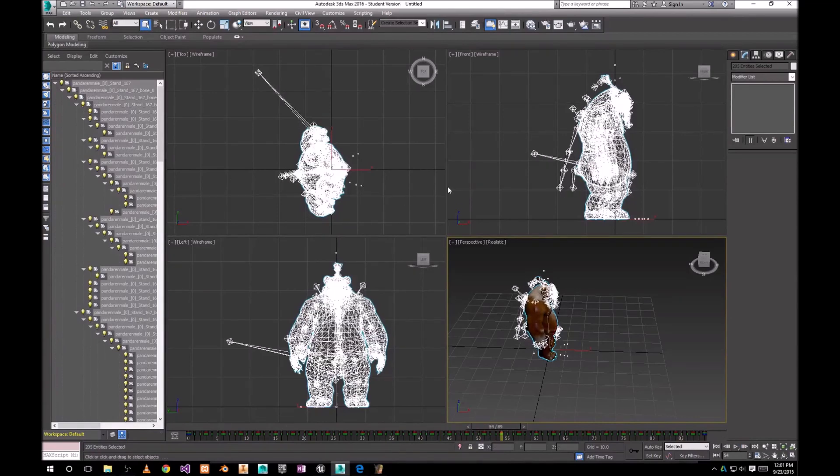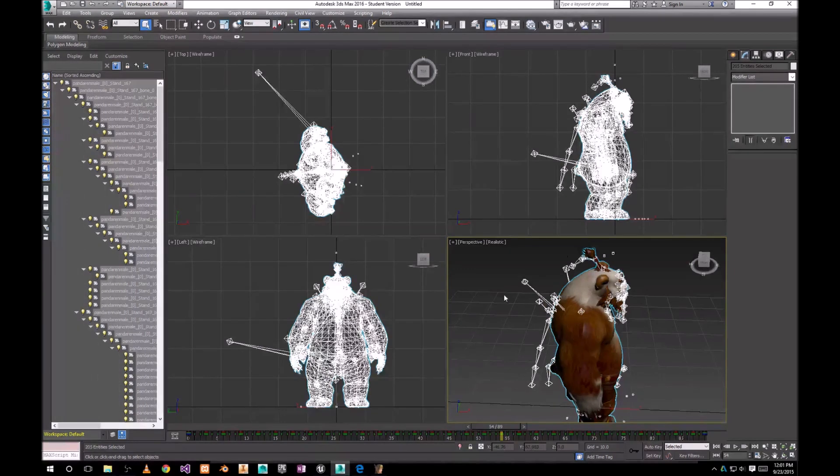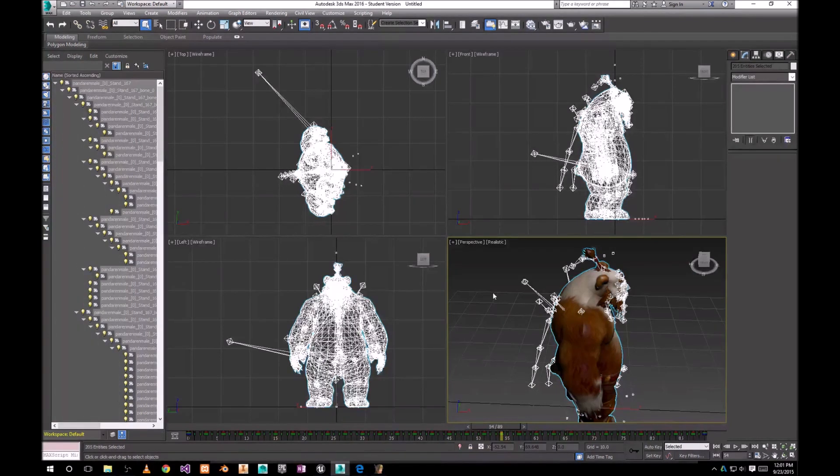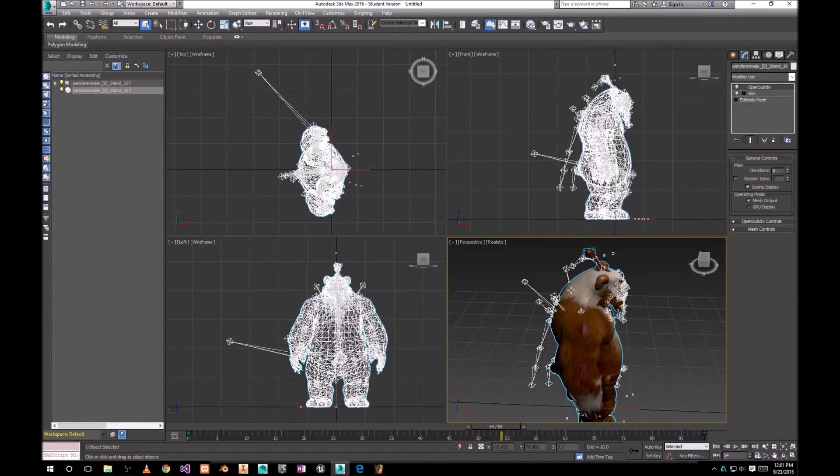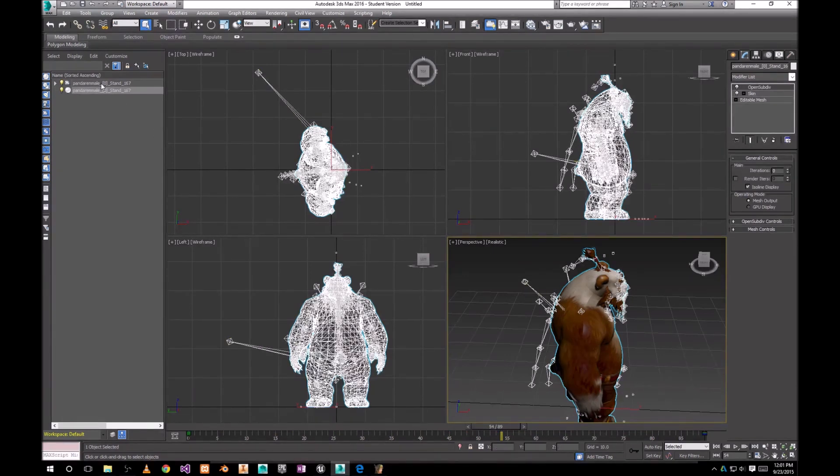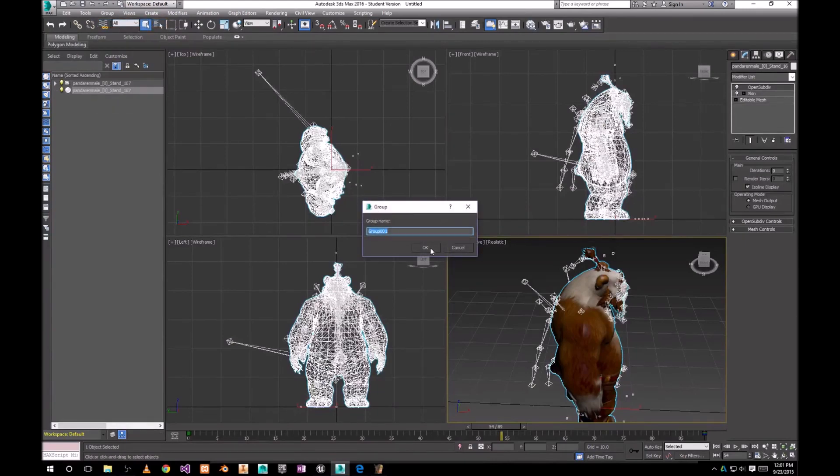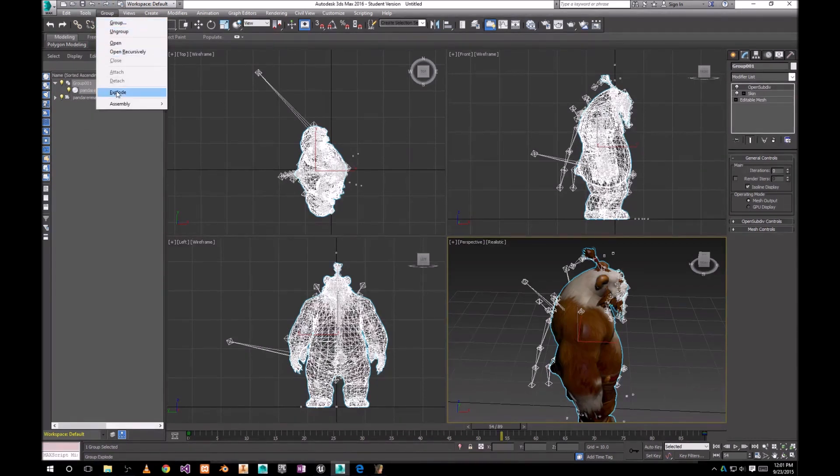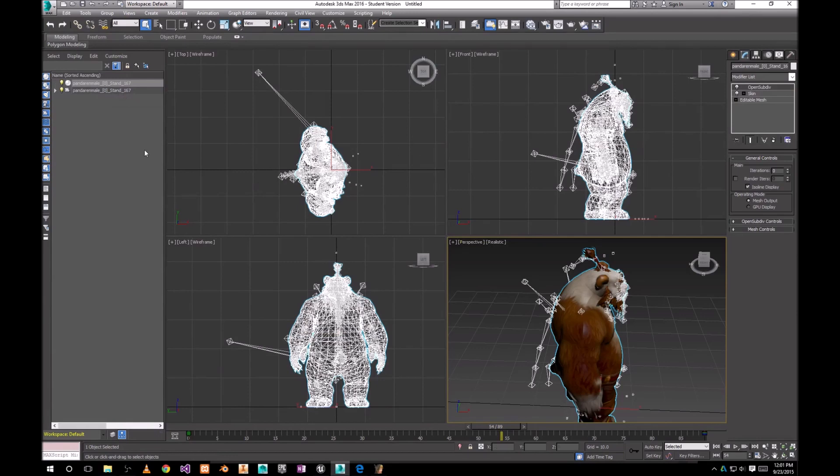Next thing, there is a thing with the 3ds Max export. There is the wrong order of meshes and roots, whatever. What you need to do is click on Skin. Mesh itself, not the bones, the mesh. You can choose it here. This one. Go to Group and click Group. OK. And immediately after you did that, click on Explode. And now our model is ready for export.